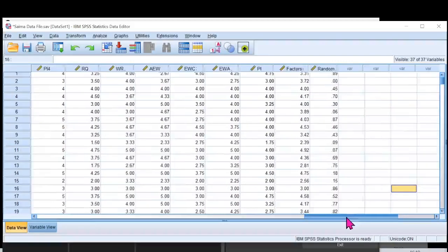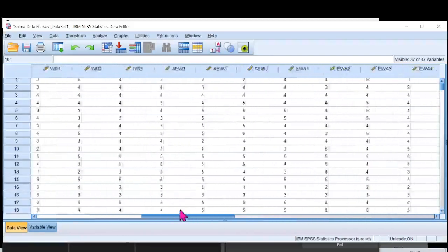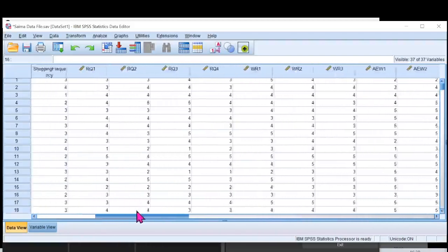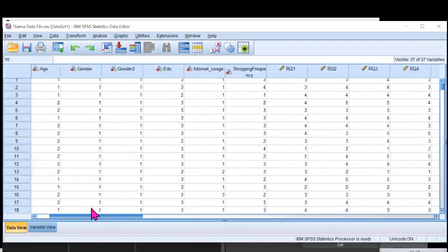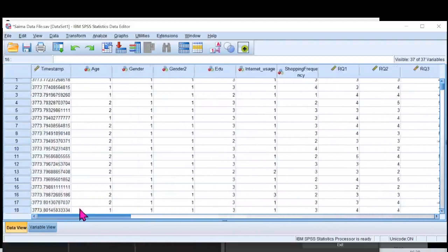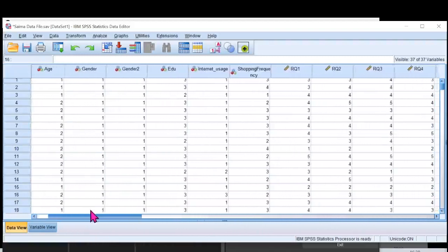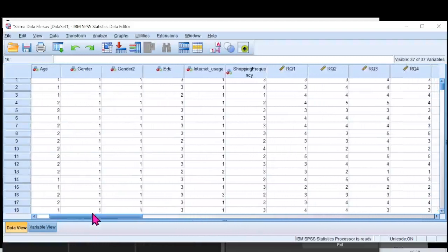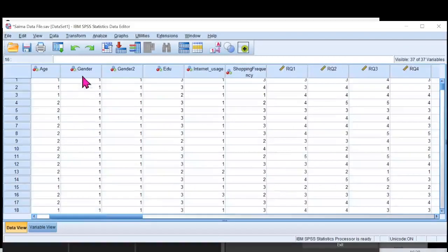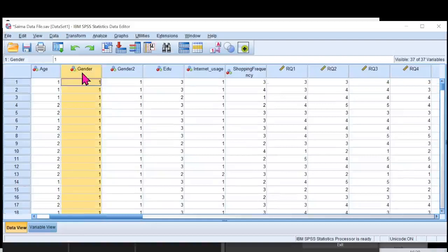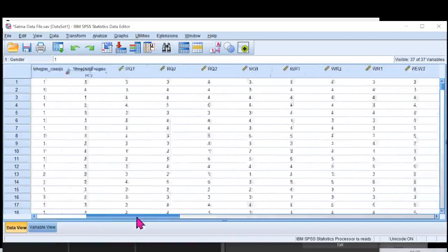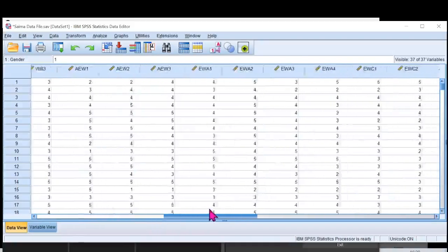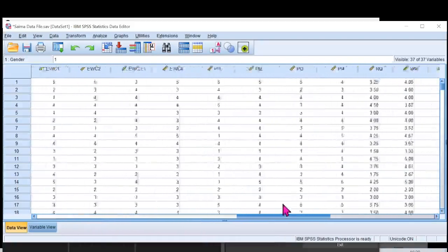Now, there's another thing that I need to highlight that I have to select a variable that I would be treating as moderator. In this case, I'll be using gender as the moderator. And for me, the independent variables, I have three independent variables over here.